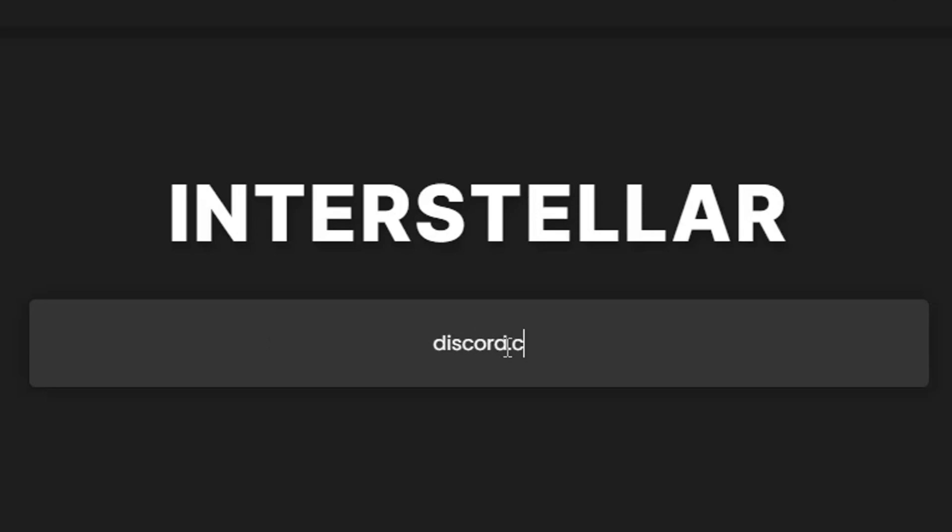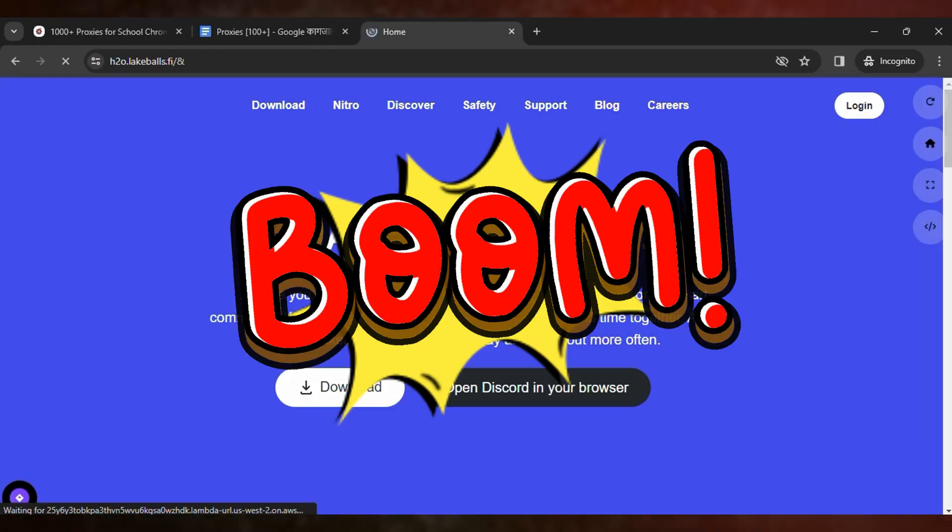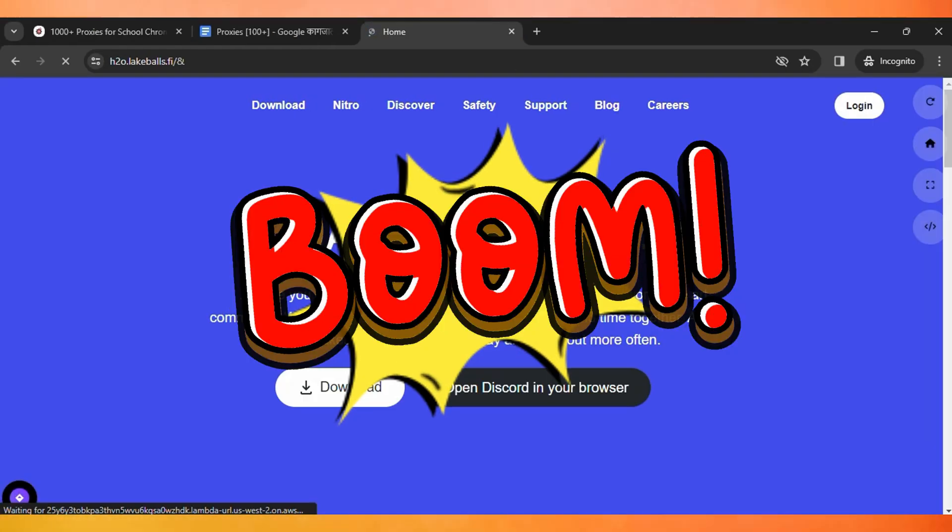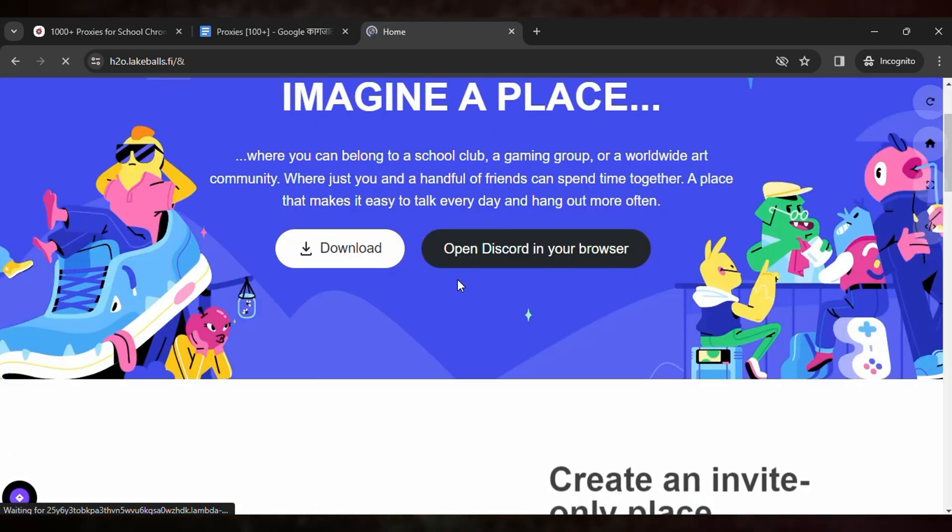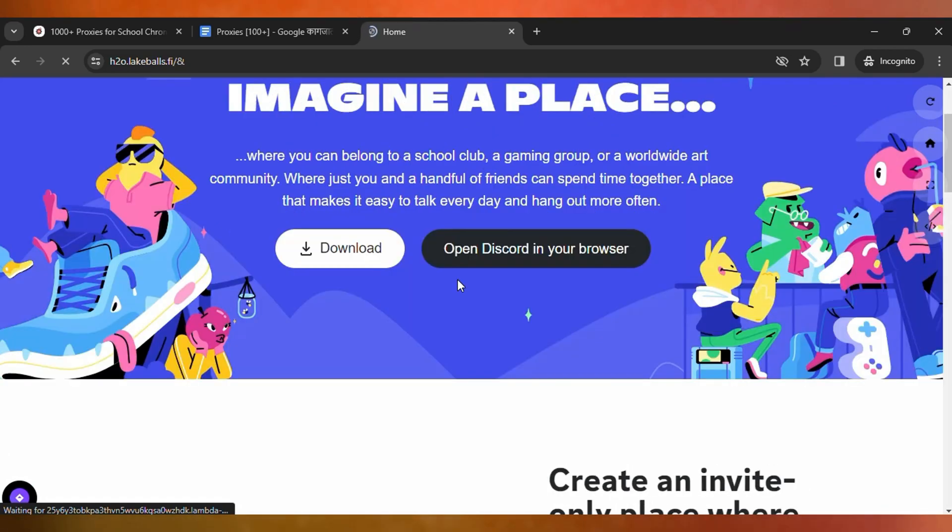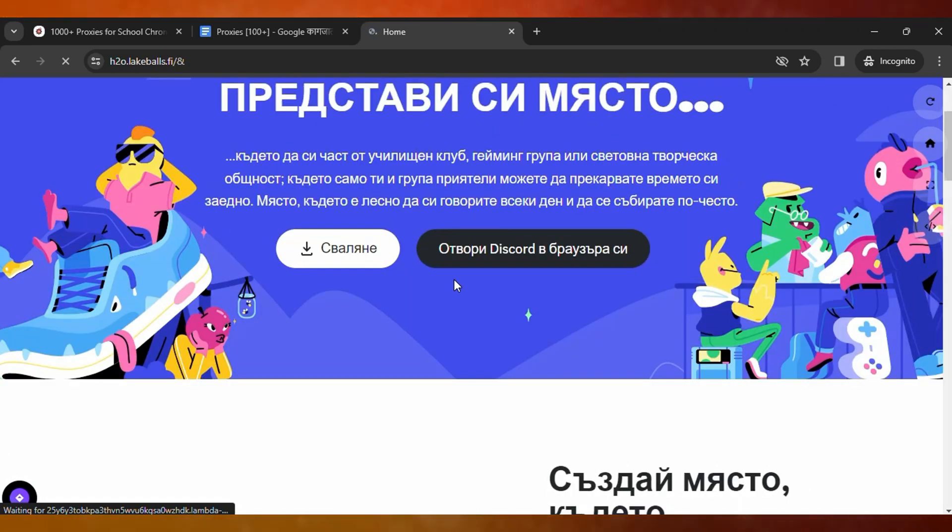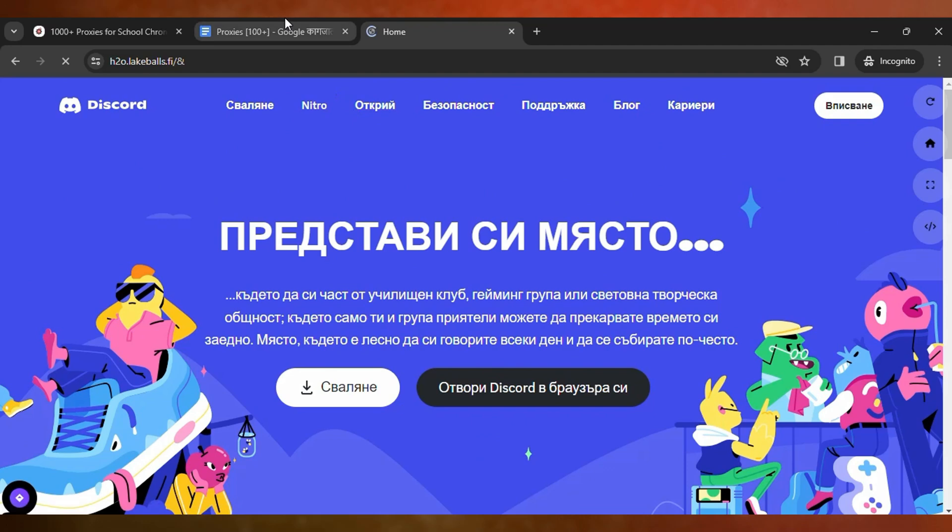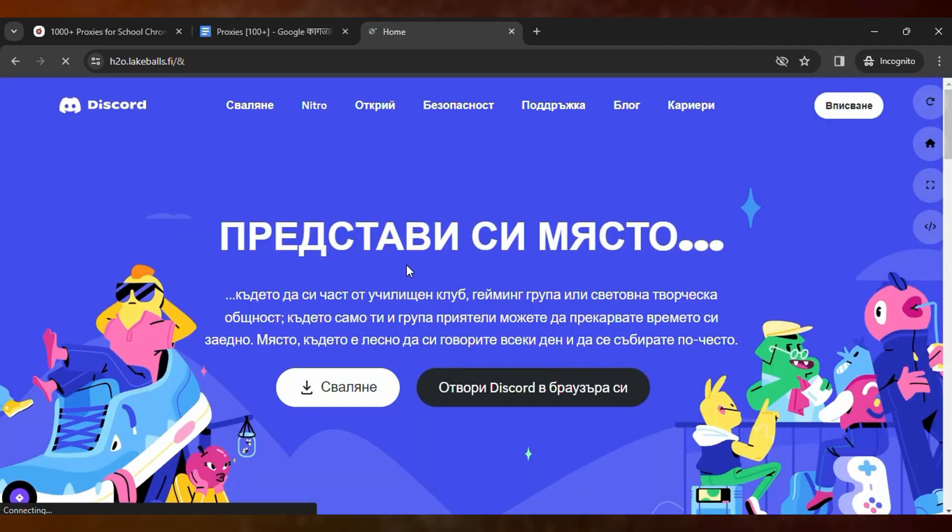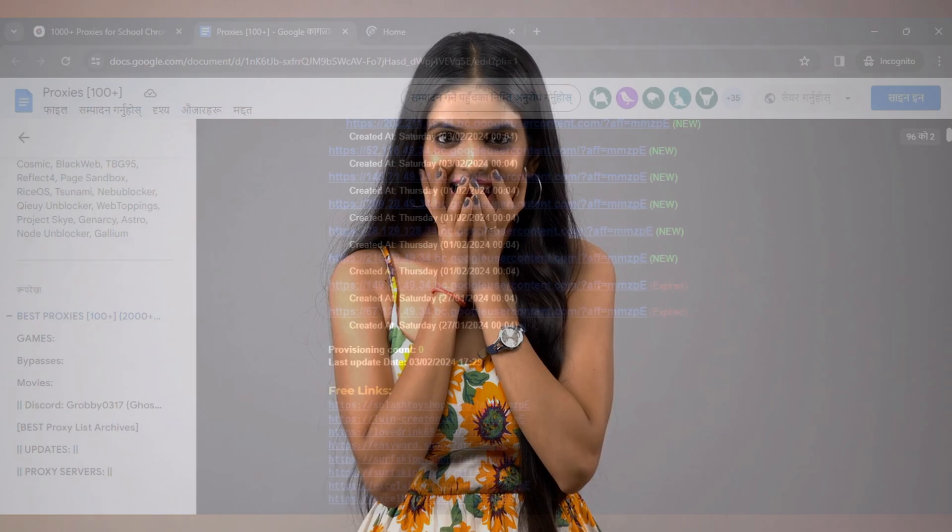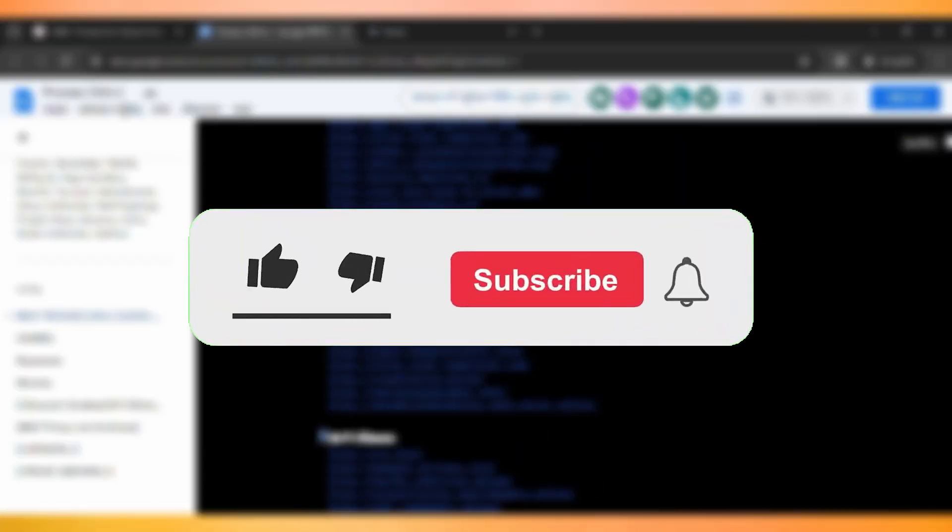Then hit enter after you type the URL. It will load the proxy and here you can see this is successfully unblocked in your school Chromebook without any issues. So that's the way you can use this proxy to unblock any website in your school Chromebook. You can use other proxies as well.